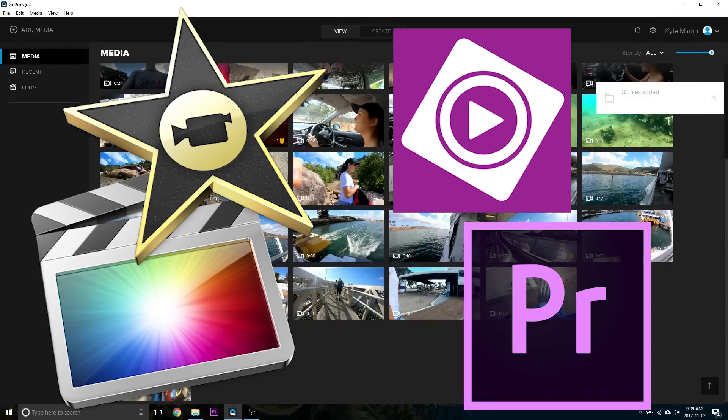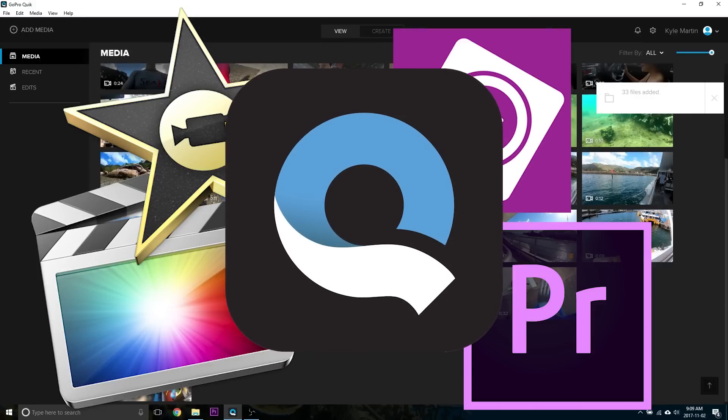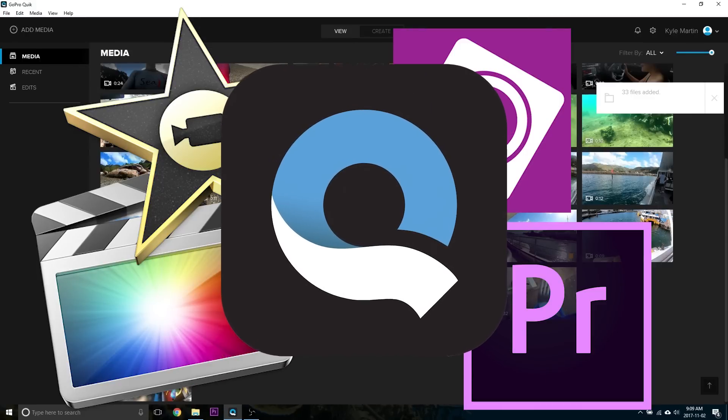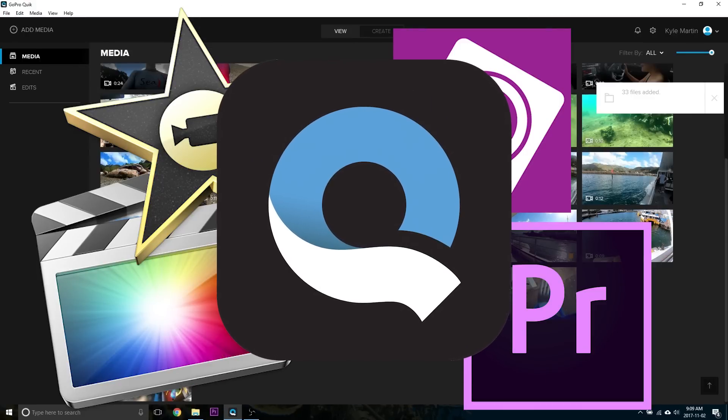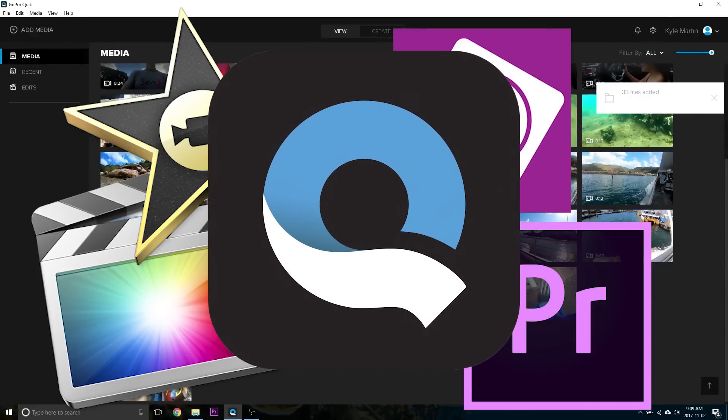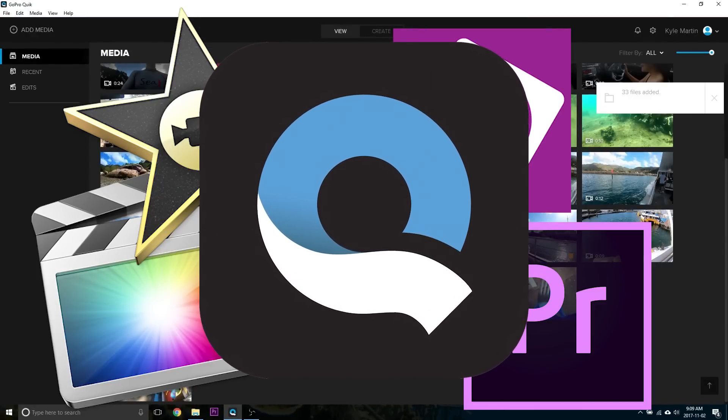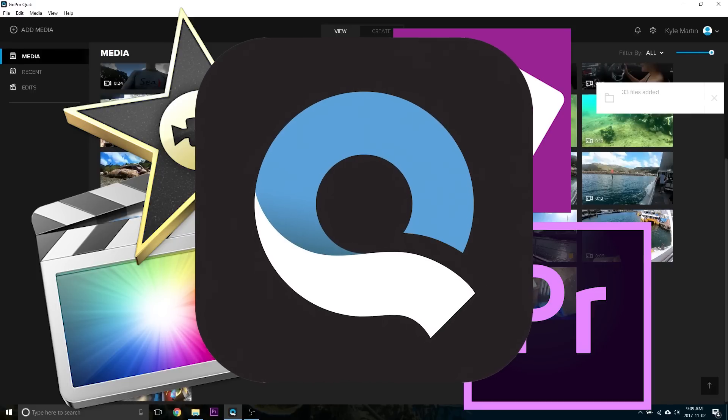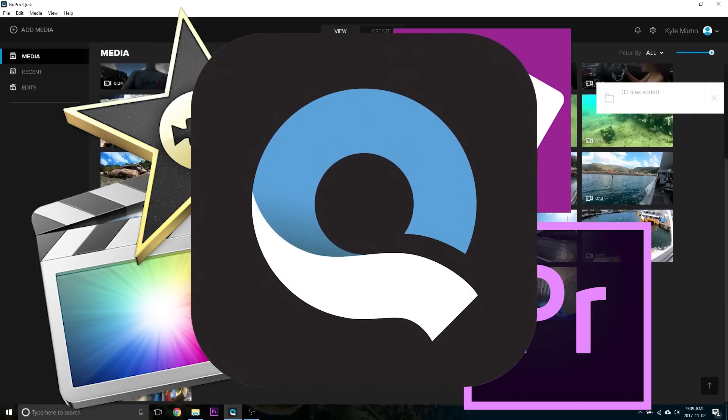GoPro makes their own desktop editing software. It's called GoPro Quick. It's the same name as the GoPro app that you can use to edit videos on your phone very quickly and basically automatically.